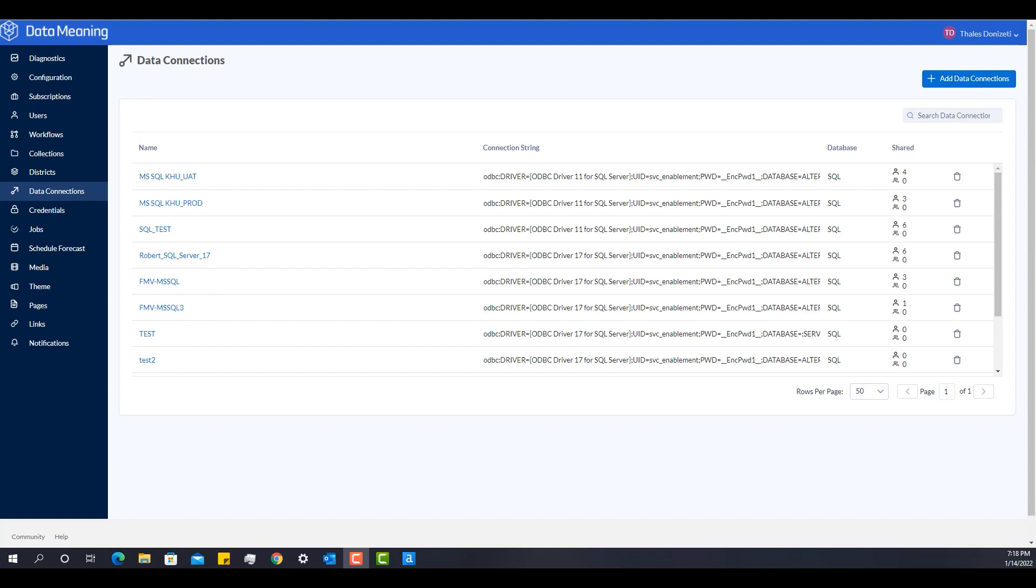That means a person who is a curator in the Alteryx gallery. Because only these people will be able to see this data connections menu and will be able to manage all of these data connections that are created in the Alteryx gallery.